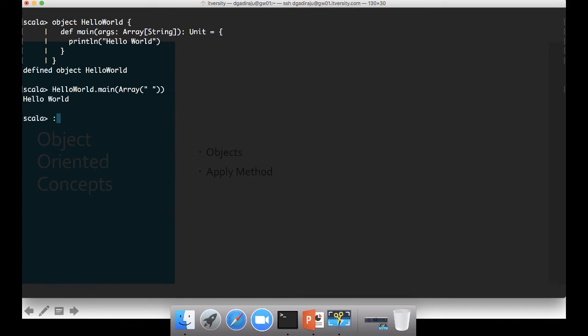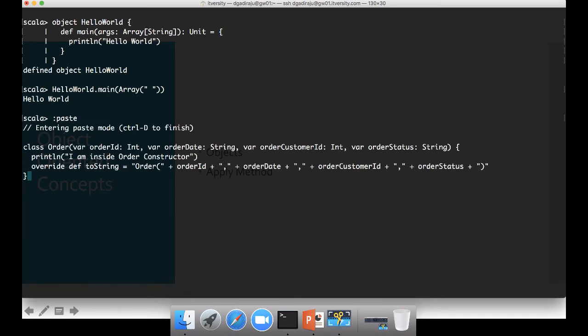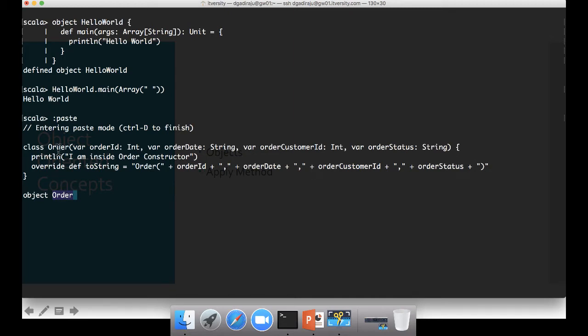If you go to the paste mode, and then if you define object with the same name, in this case the class name and the object name are same. If that is the case, then it is called as companion object. And if you want to create a class and companion object like this, you have to do it in only paste mode. You cannot just type under Scala and expect both to be companions.